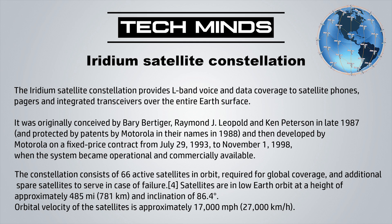This was originally conceived by Barry Burtiger, Raymond Leopold, and Ken Peterson in late 1987, and was protected by patents by Motorola in 1988. It was then developed by Motorola on a fixed price contract from July 29th 1993 to November 1st 1998, when the system became operational and commercially available.